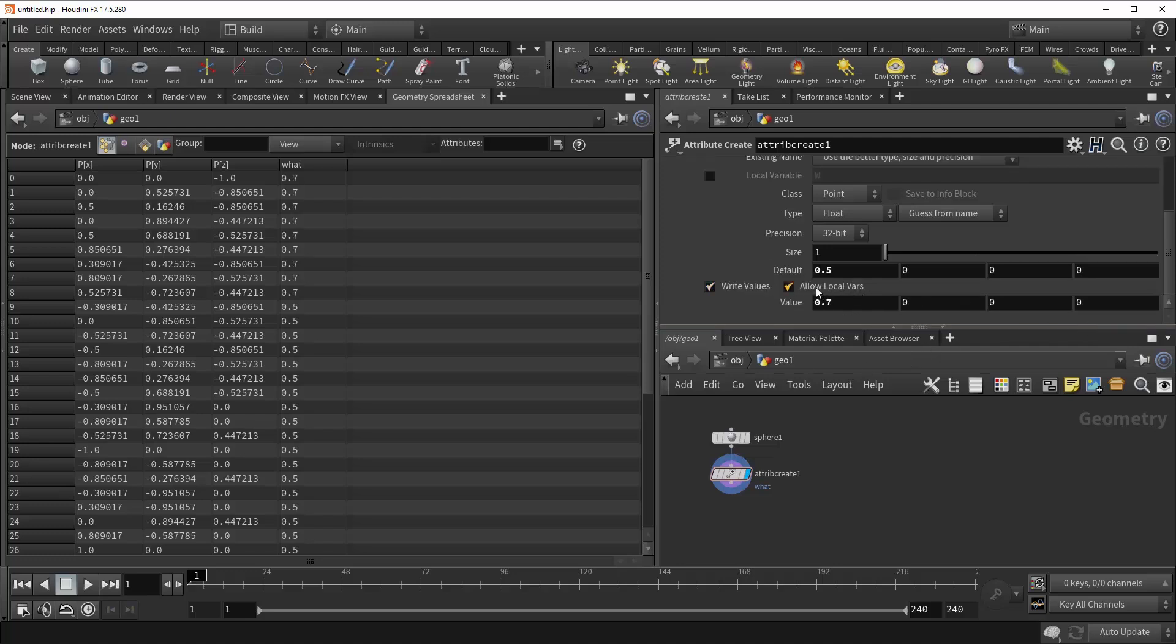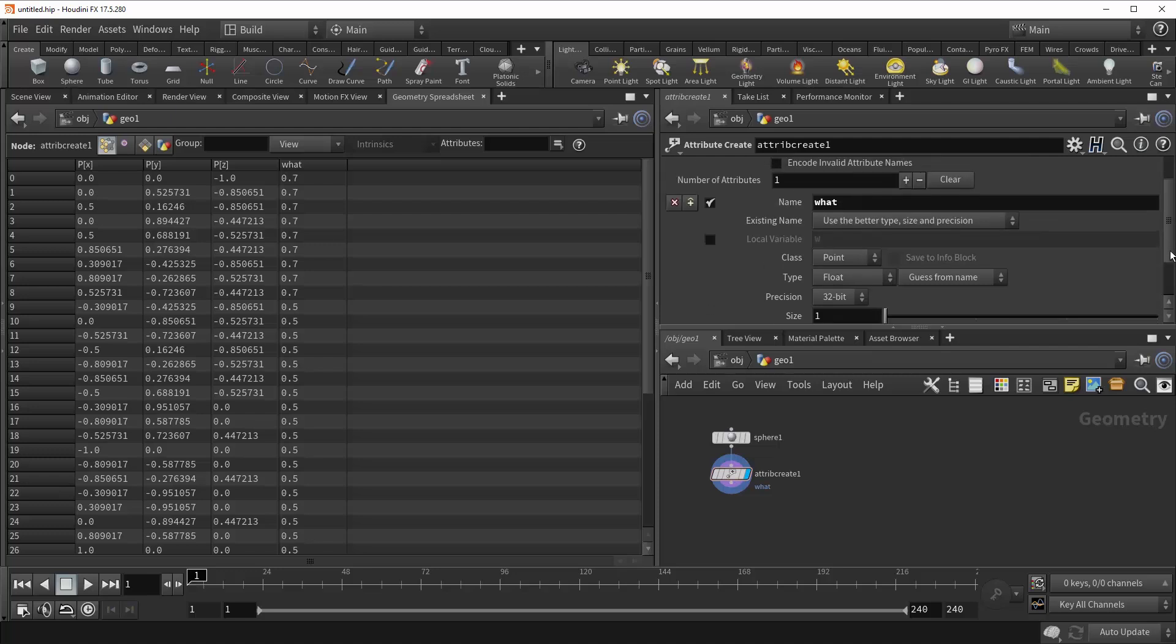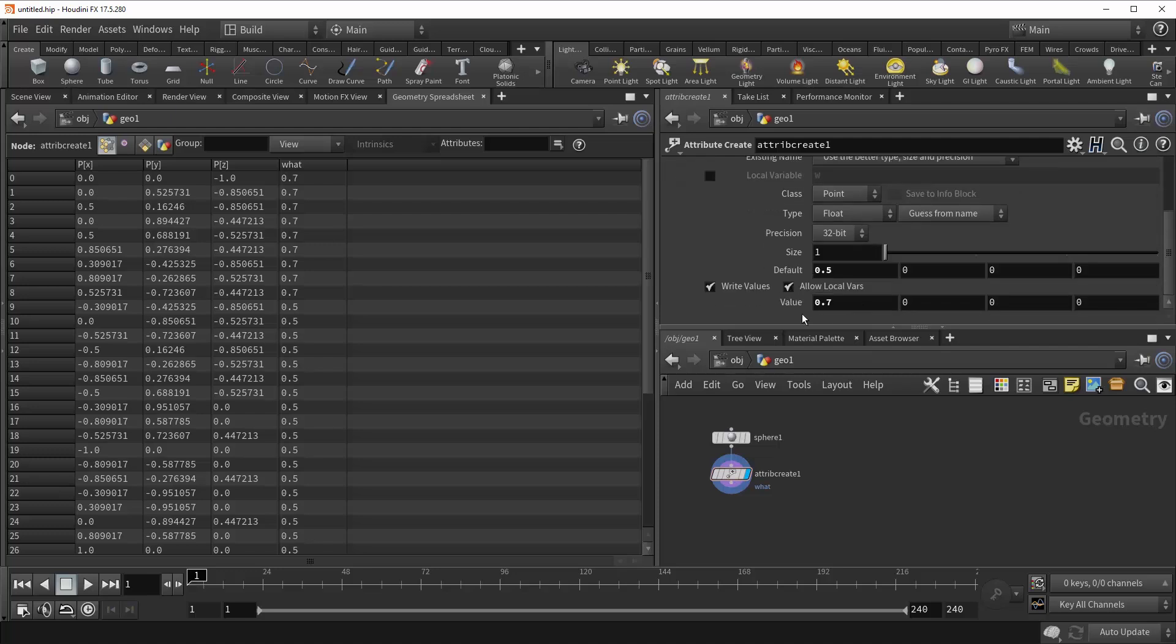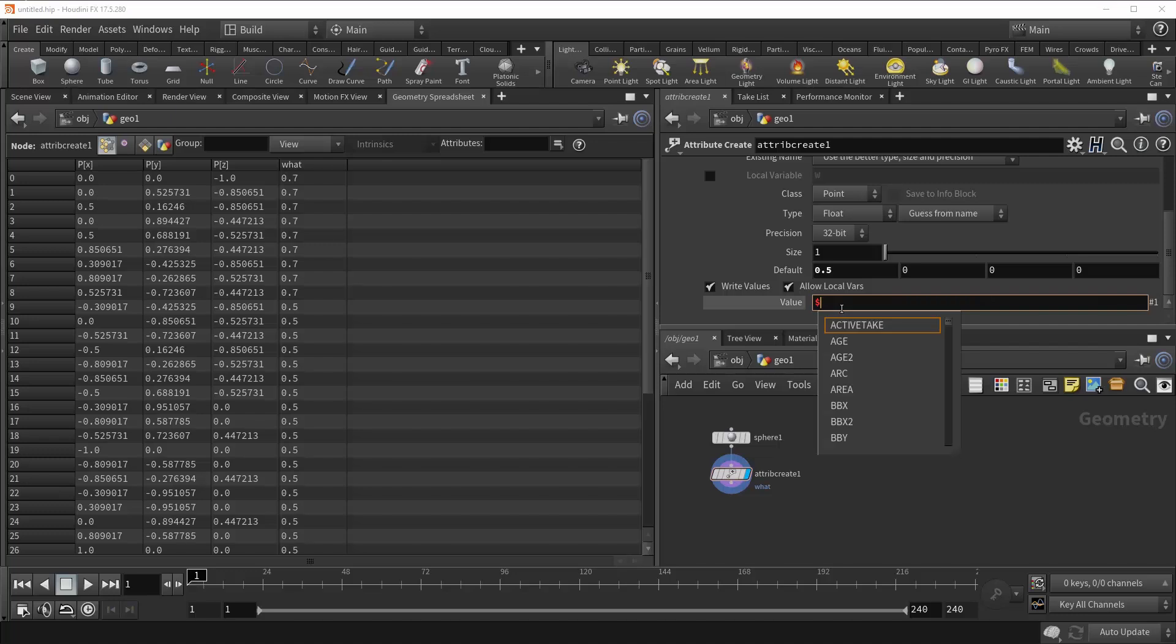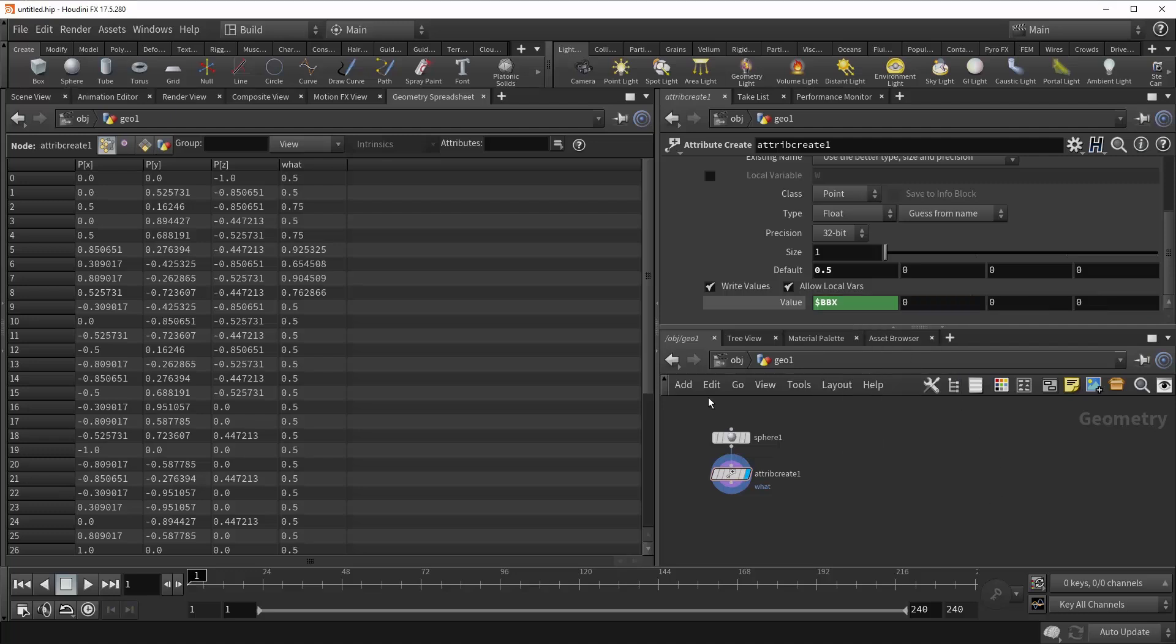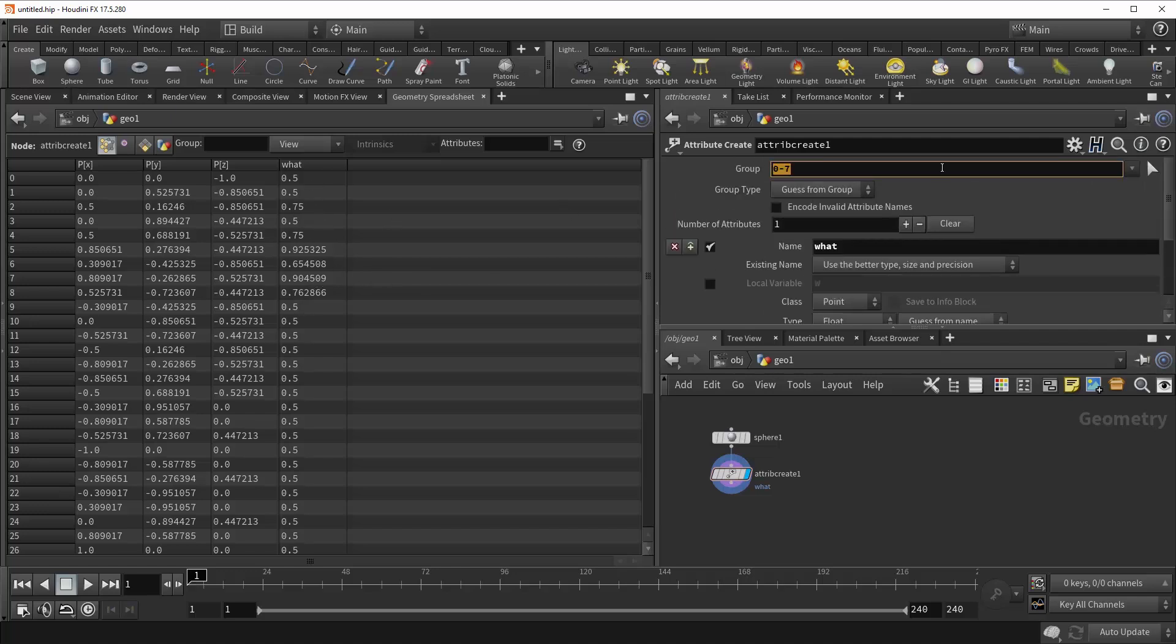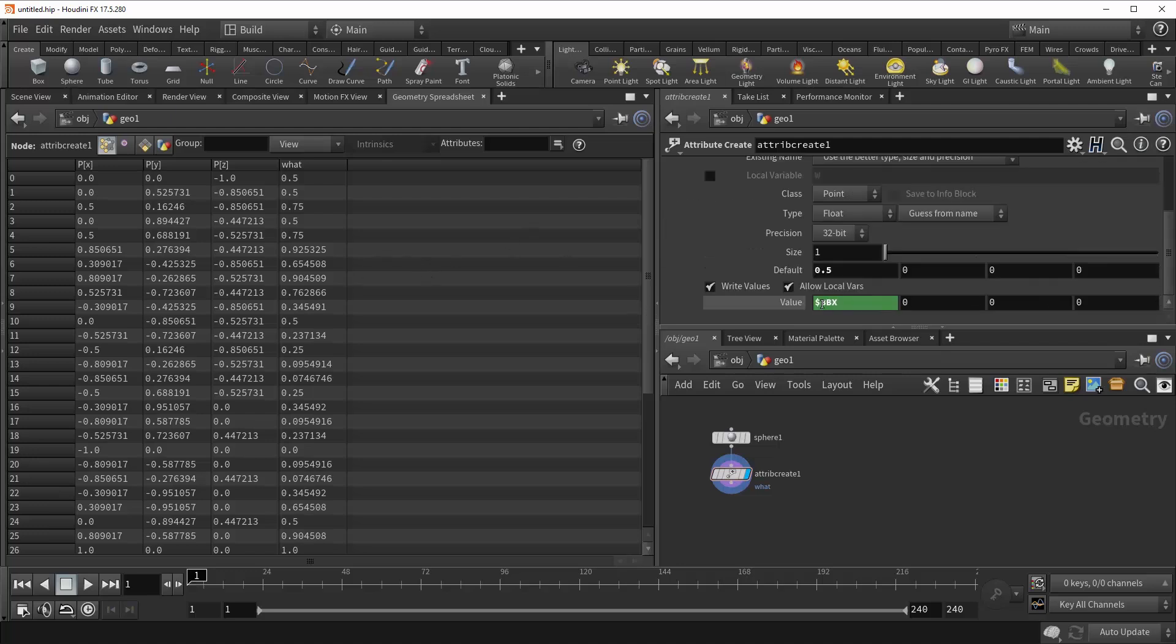And now we've got this Allow Local Variables checkbox. And this ties back in to what this was allowing us to do. So now, say we want to write out a value, we can call in the local variables of something else. So let's use the bounding box example again. And now you can see that we've written out the bounding box X value to the specified geometry. We come up here and remove this group. Now you can see it is assigning it to everything.